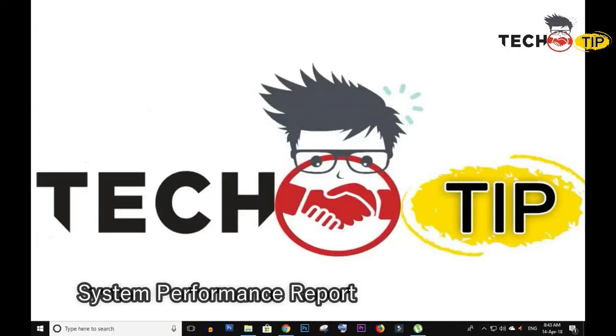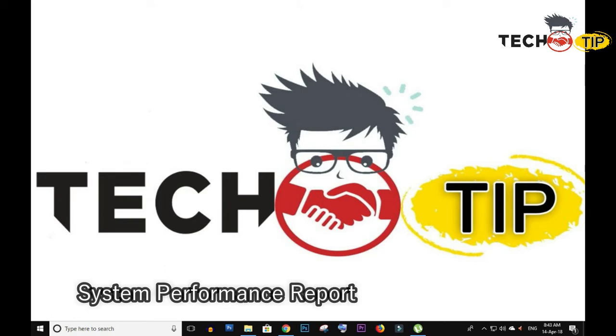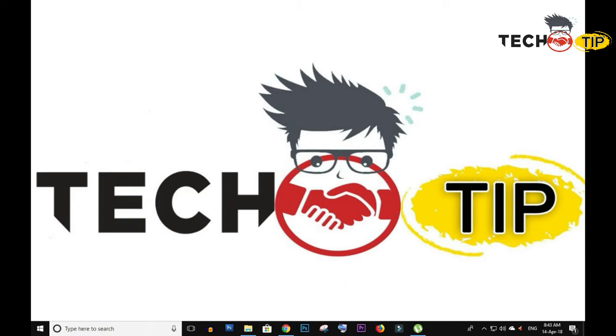Hey, do you have any idea how to create a system performance report in Windows 10? Yes or no? No. So today I will show you how you can create a system performance report in Windows 10.